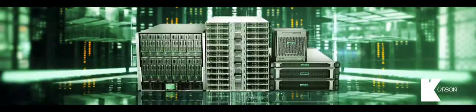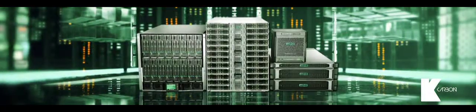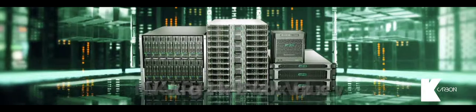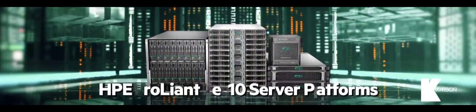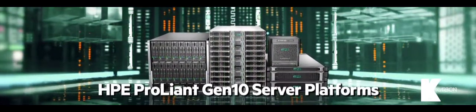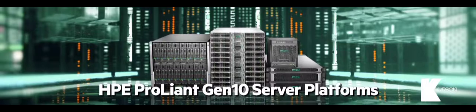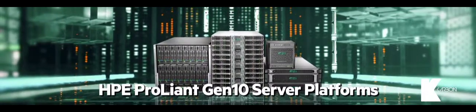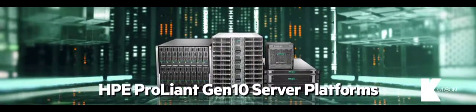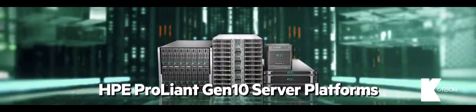Introducing HPE ProLiant Gen10 Server Platforms. The future of compute is here.